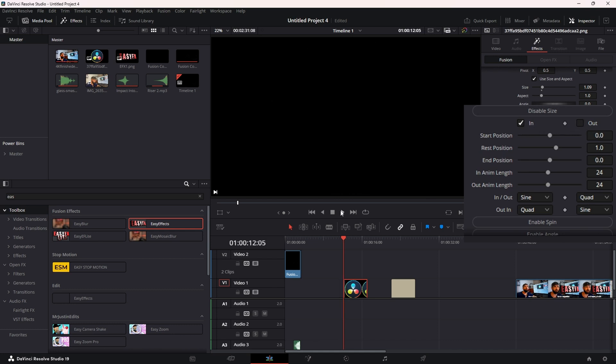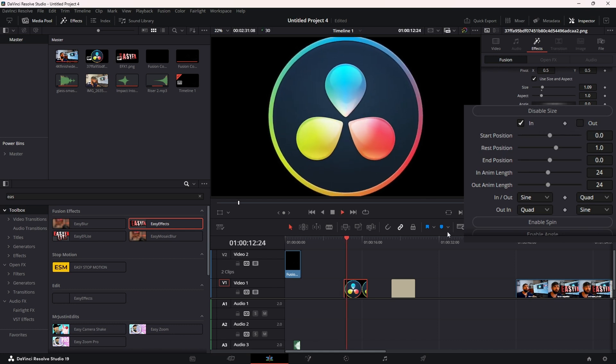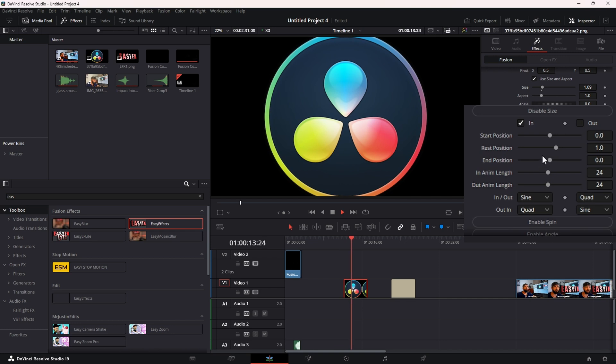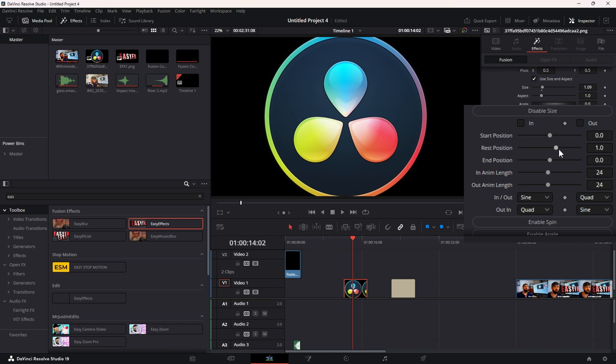Basically, if you want it to animate in but not out, you uncheck Out and the PNG won't move at the end of the clip. Then you have your Start Position, Rest Position, In Position, In Length, Out Length, In and Out Curves, and your Out Curves.